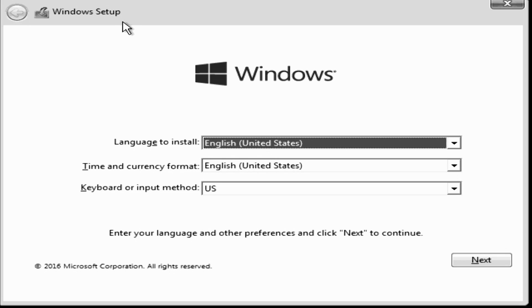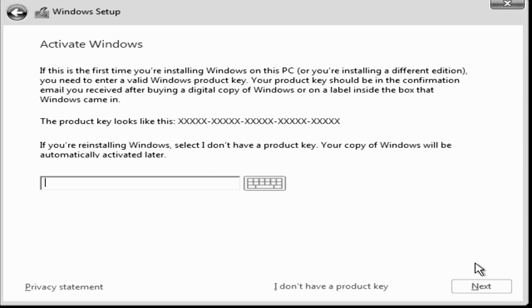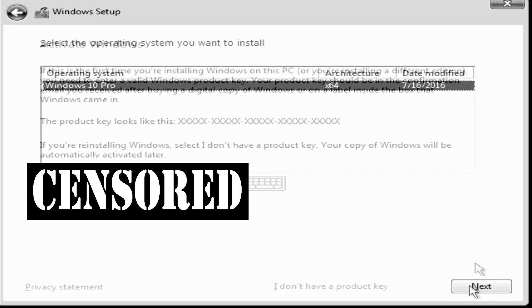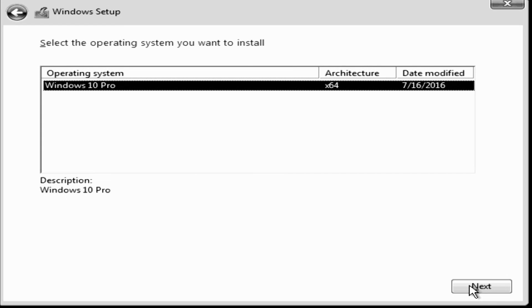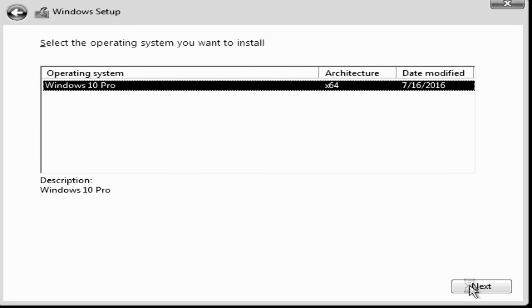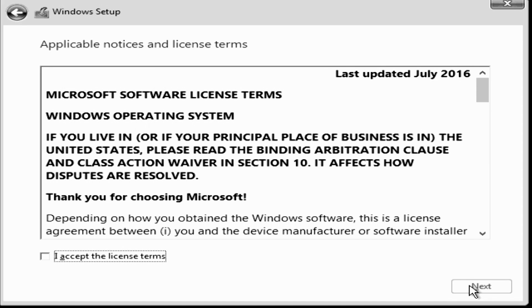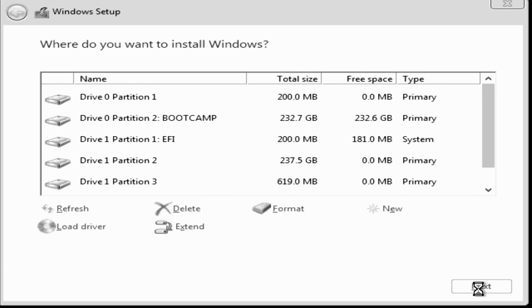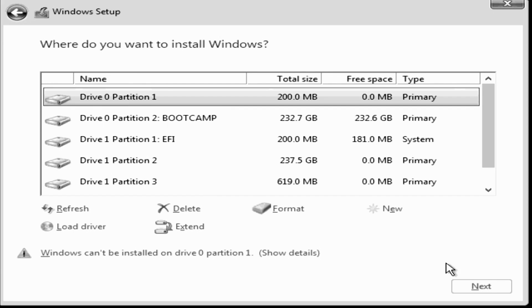First it confirms your language, time, currency, and keyboard type. Next it'll ask you to type in your Windows product key. This is the 25 digit key that you received when you purchased Windows. I'm going to censor my product key for obvious reasons. Next it'll ask you to choose what operating system you're installing. I only have one option here, Windows 10 Pro. Then it'll ask you to accept the Microsoft software license terms. I'm certainly not going to read all of that, but I'll accept the license terms anyway.